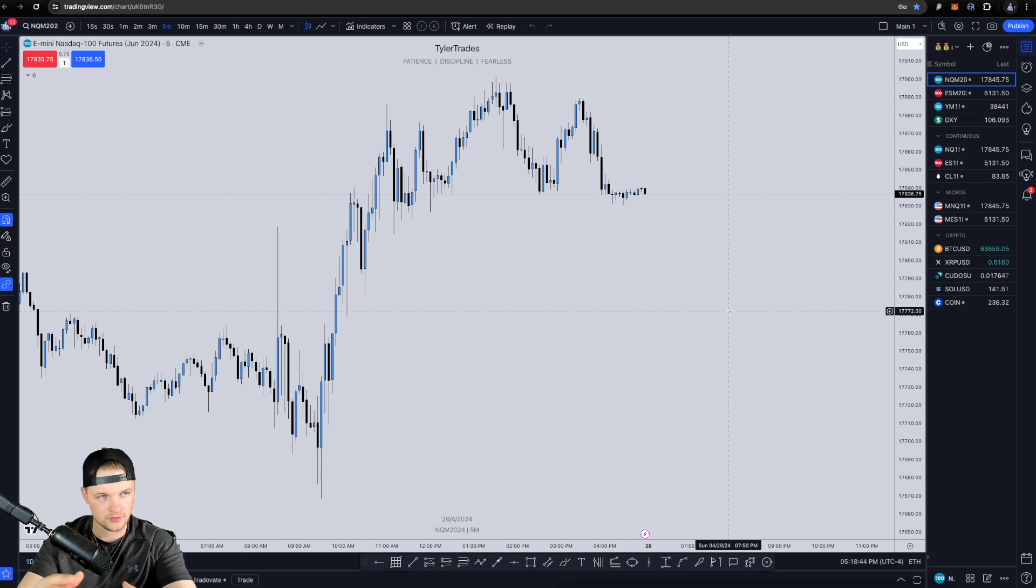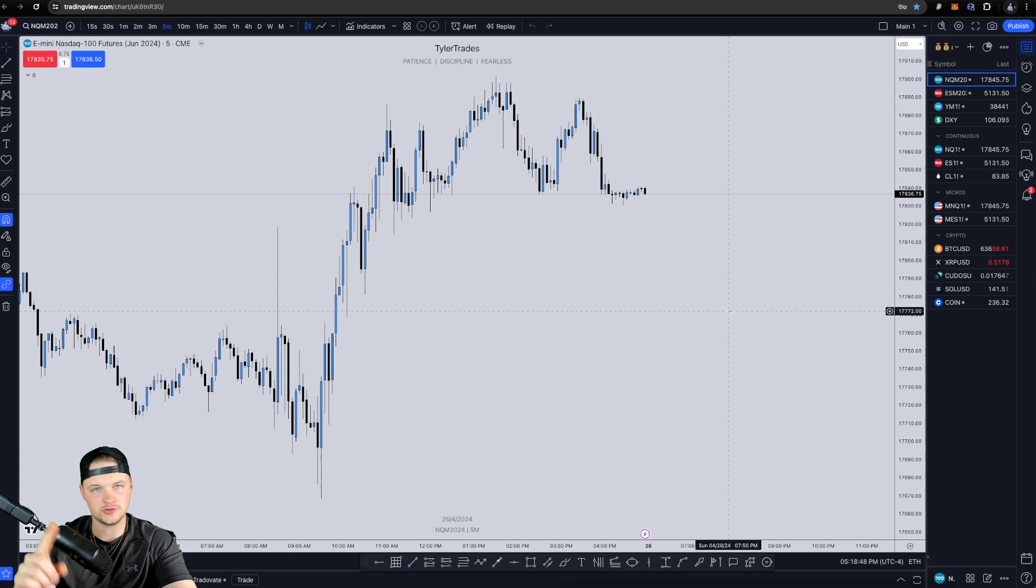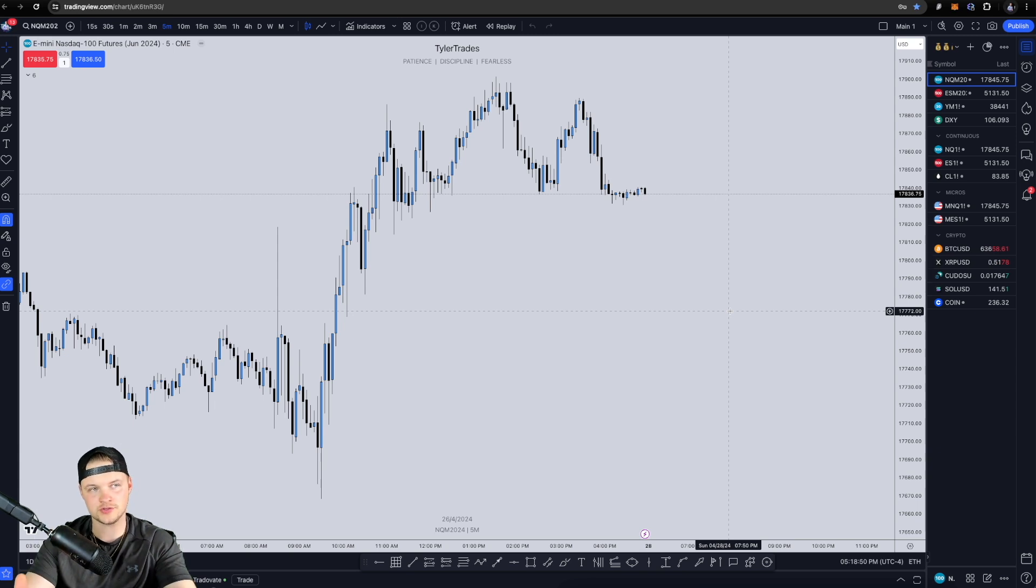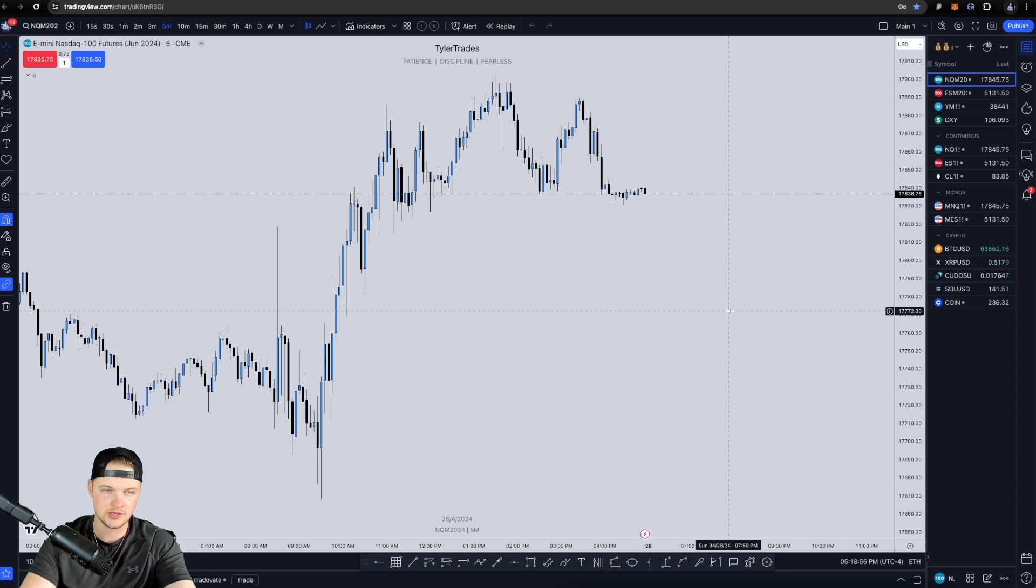Again, this walkthrough of using TradeVate and linking it up will work for TopStep. It'll work for My Funded Futures. It'll work for Apex. It'll work for any of the futures funding prop firms. Again, TopStep is just the one that I was showing you as my prop firm of choice and the one that I personally use.